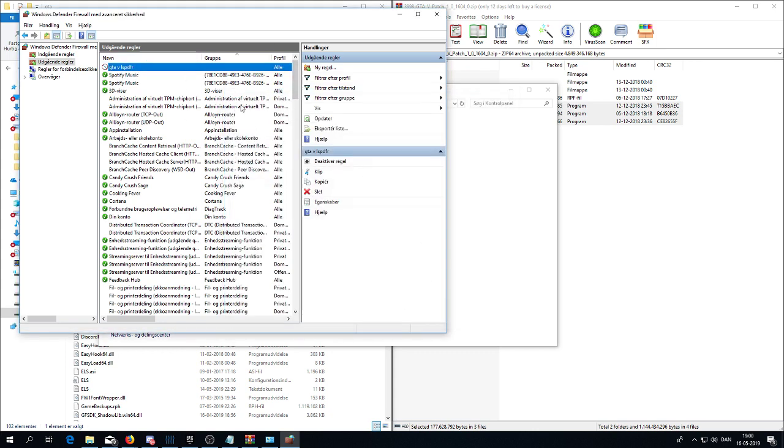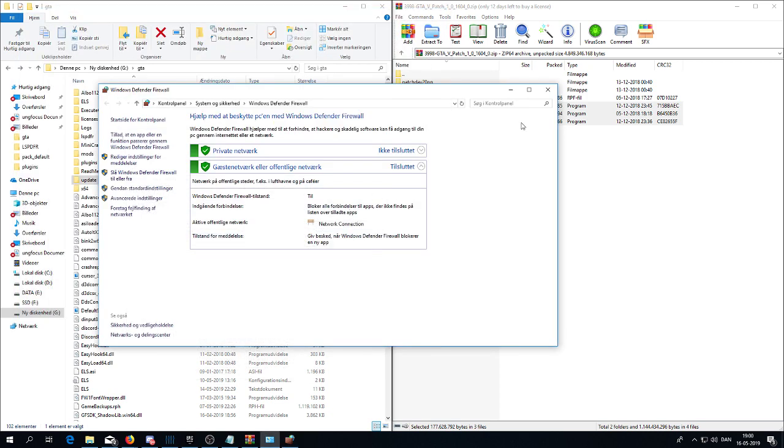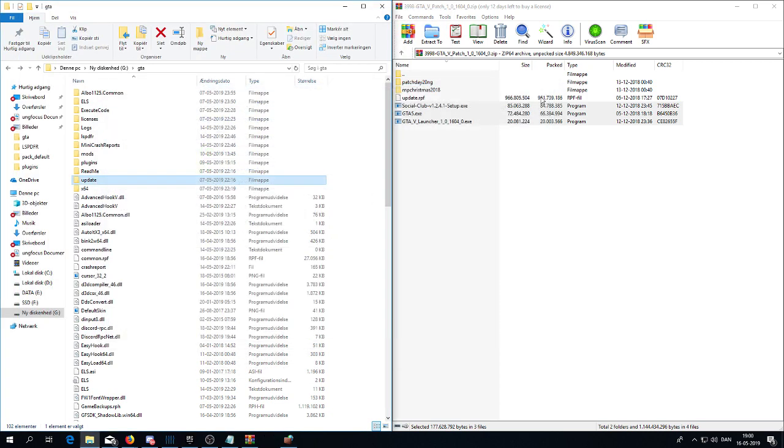So when you have done that, you just click execute. And that's actually that. Then the game will run.